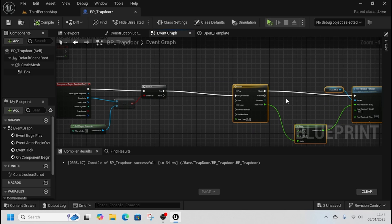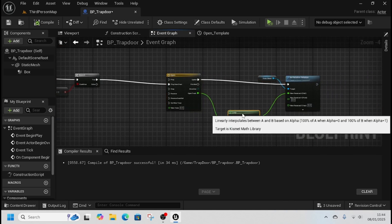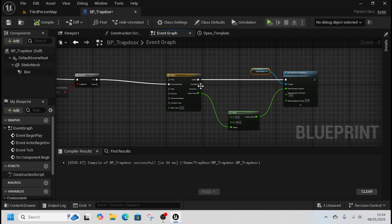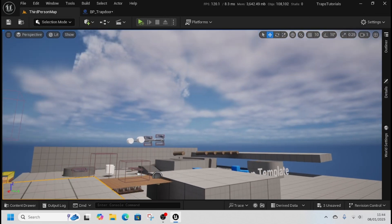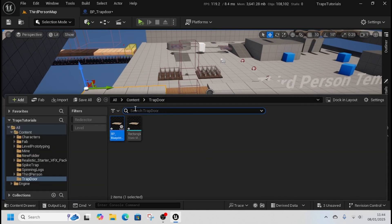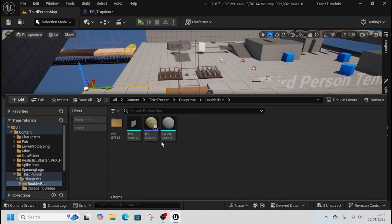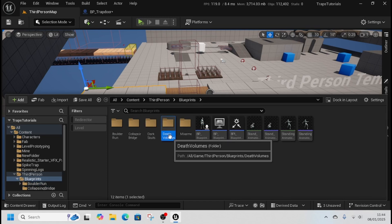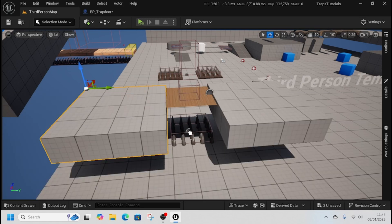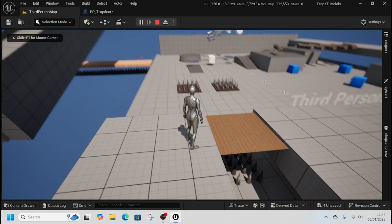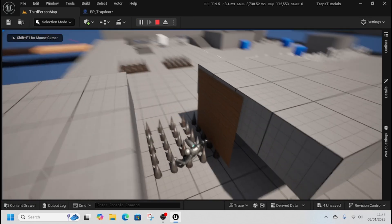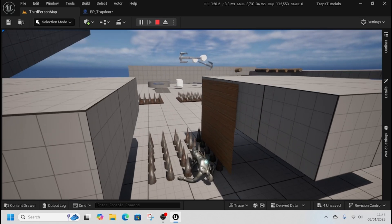You can add a delay on the Begin Overlap so it gives you time to get off, or you can have it open as soon as you overlap, which is what I want. Then to add the consequence, we're going to use our death volume — I put mine inside the third-person map — just add it below so when you play from here, you fall into the trap and die. It's as good as that.